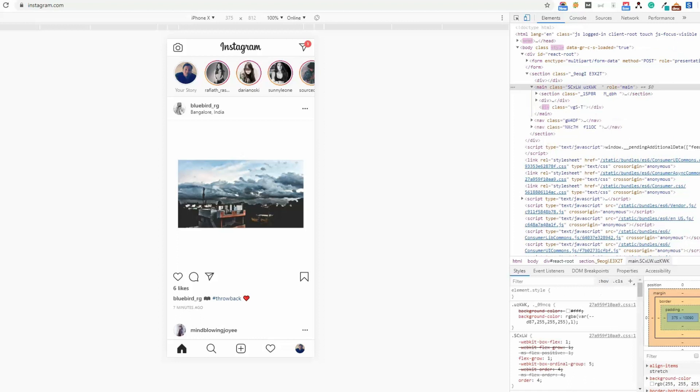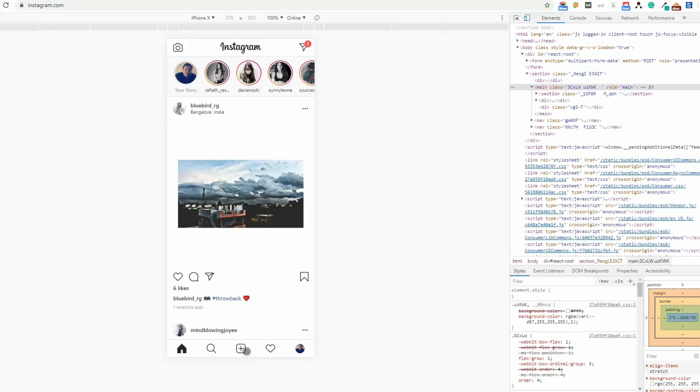After reloading you will see there are a couple of options: home, search, plus icon, like option, and profile. This is how it looks on your mobile device. If you click on this plus button, you will see this type of option appear.